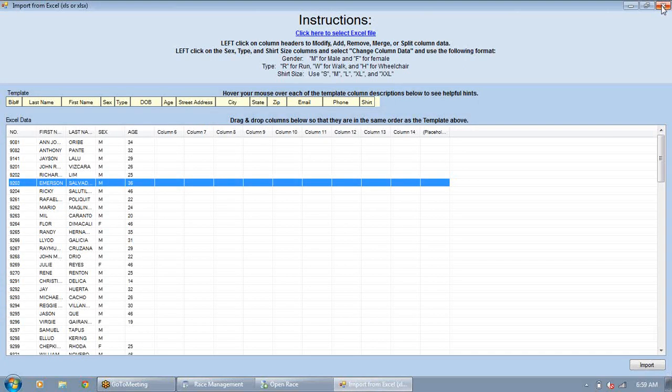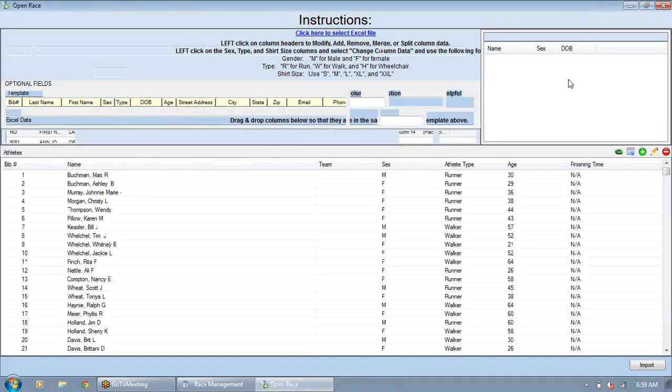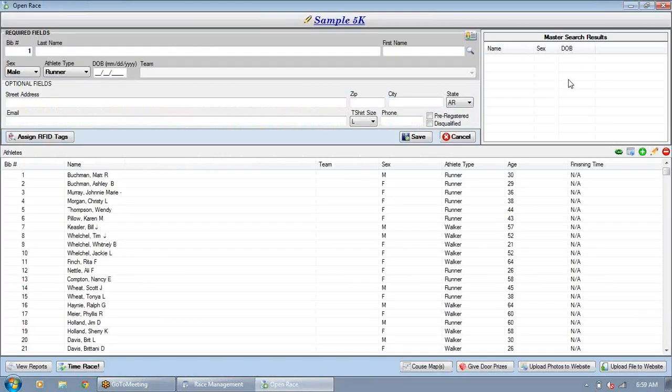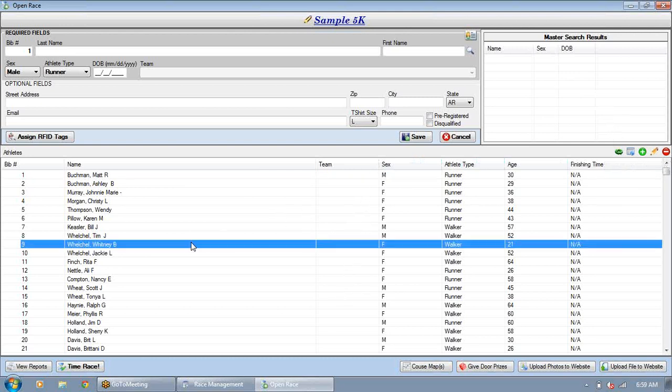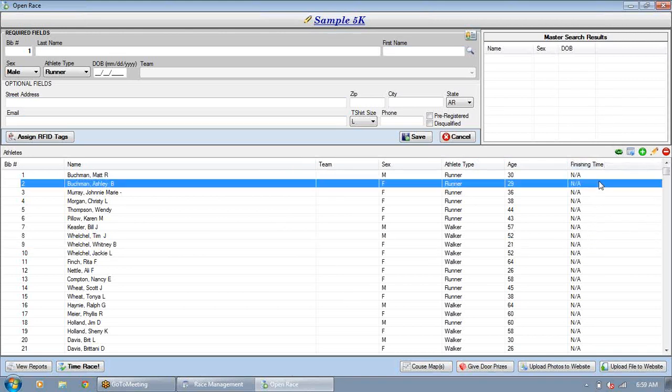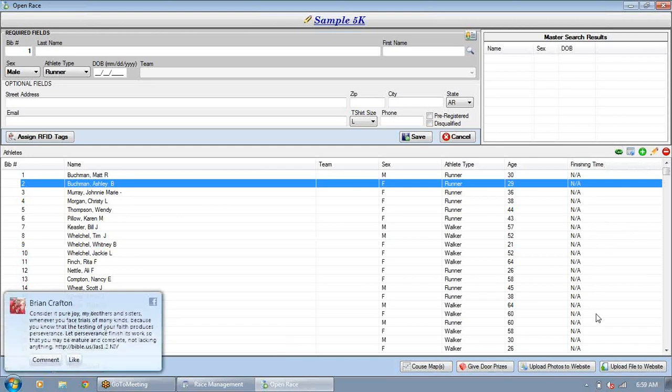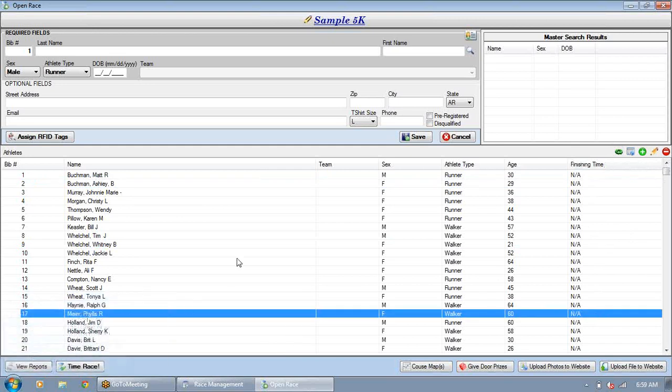So that's pretty much everything I can think about that you'd need to know with the Excel import. The great thing is, if you're using the online registration built into the program, you don't have to worry about any of that. You just hit the sync button. It'll automatically pull in anyone who registered online. And it will also, I haven't submitted this race online, but if I did, if I hit the sync button after manually entering or importing from Excel, it'll upload every one of these participants up to the website so you can see their name on the participant list.